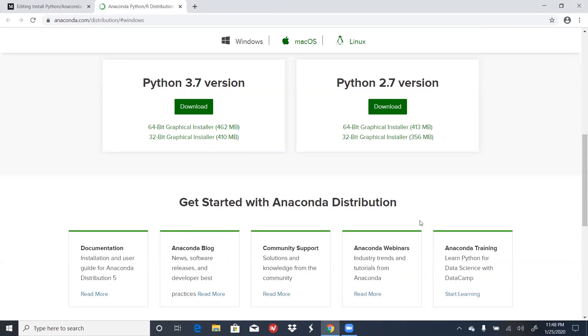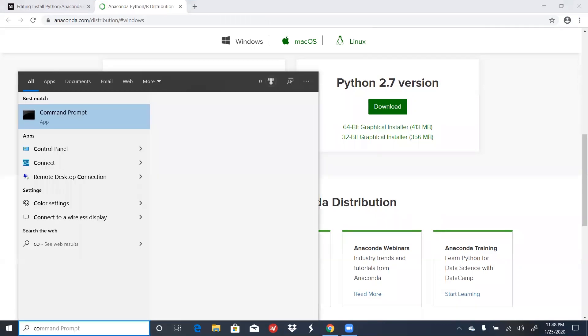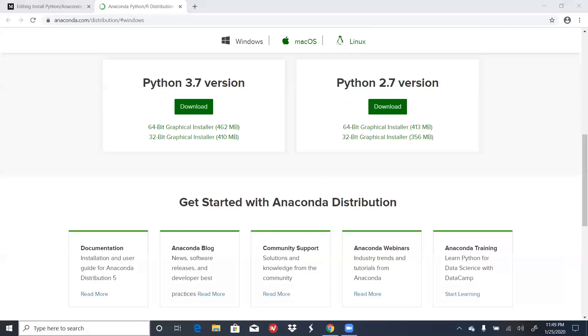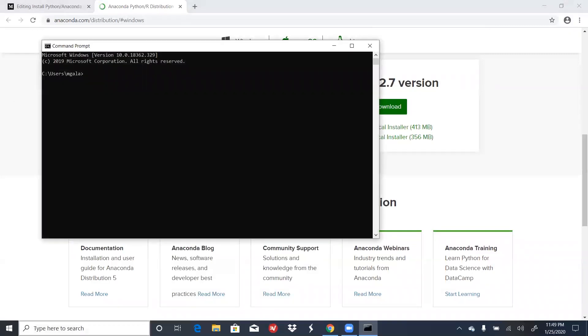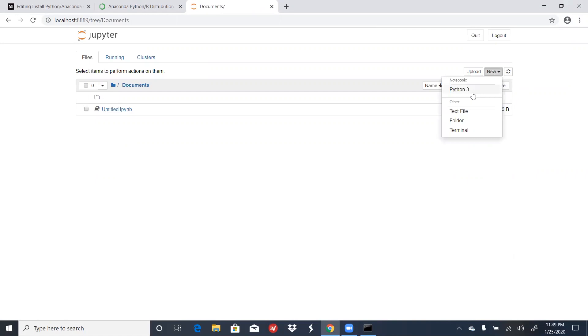If you added Anaconda to your path, you can also open a Jupyter Notebook through your command prompt. To do this, type in command prompt, type in Jupyter Space Notebook. From here, you can open another Jupyter Notebook.